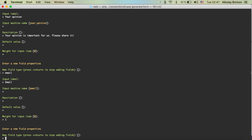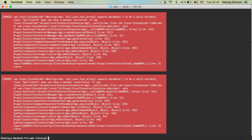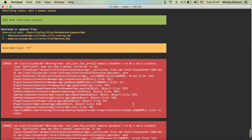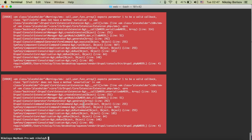It will also add a submit field. It also asks us if we want to generate a route path for our form. Let's go with something slightly different — 'donwill/opinion' at the end. Hit enter. It looks like there was a nasty error, but actually it generated everything correctly.